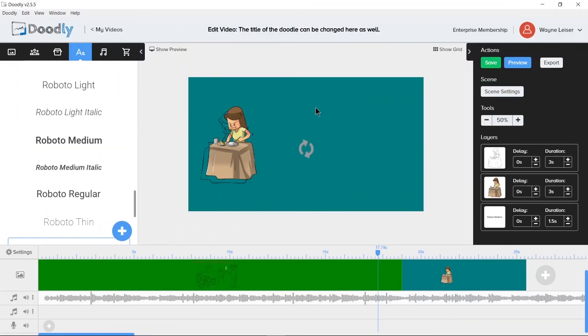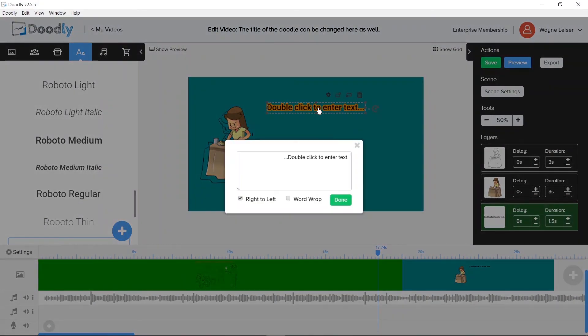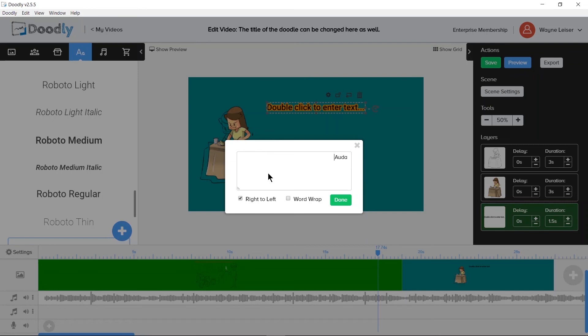Oh, here is something to look out for when using Doodly. Notice I have my writing accidentally set for right to left. Uncheck the box to make it go from left to right and choose Word Wrap if you want the text to not stay on a single line.